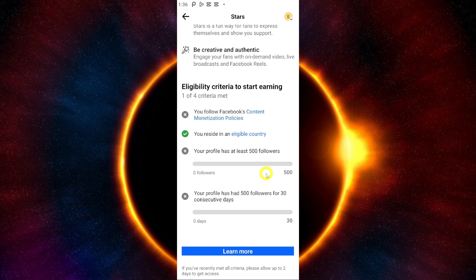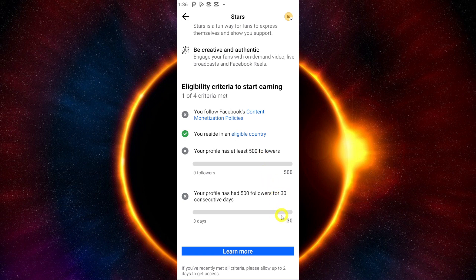You must achieve this in 30 consecutive days. Once you have completed all this, you will be able to apply for stars.